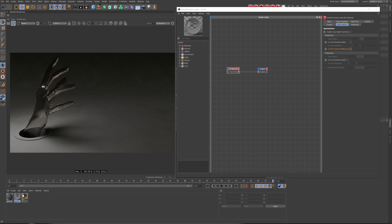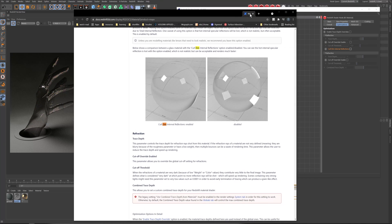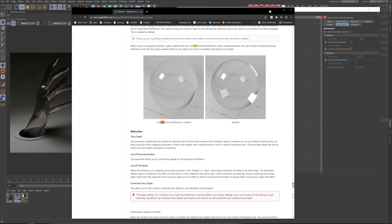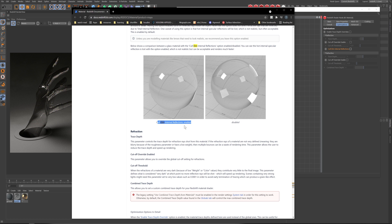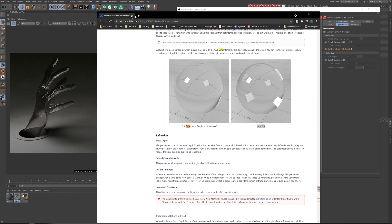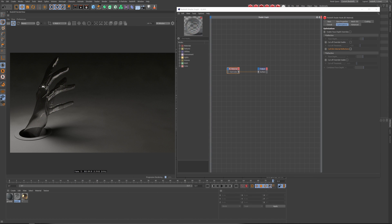The easiest way to show that actually is literally going to the documentation, and it just shows you, hey, when it's enabled, that's what it looks like. But when disabled, you get extra bounces. So that's the biggest difference that you're going to see. It'll make your render slower. But when you're using glass materials, you want it to feel as realistic as possible.